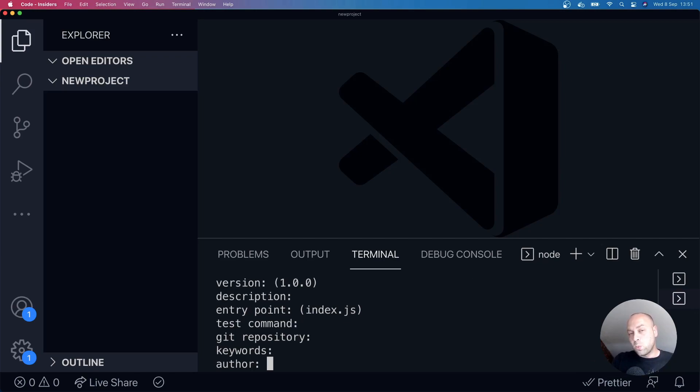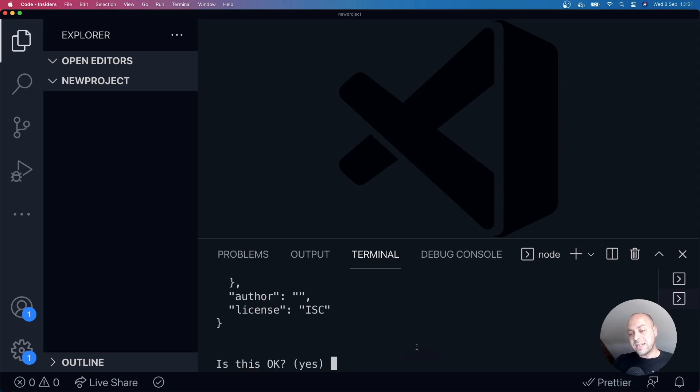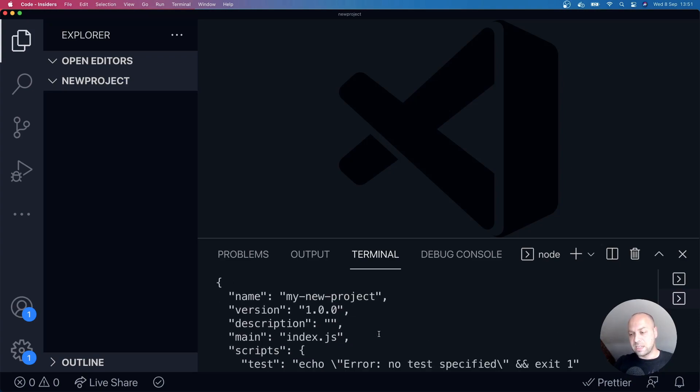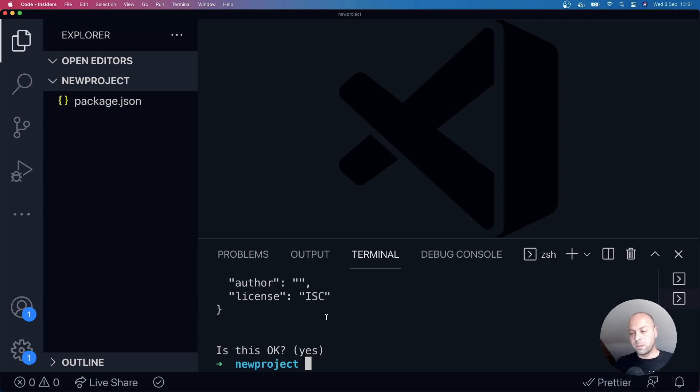So once you've filled out all of the different properties in the npm init stages, and once you've answered all the questions, we get to this point where you're provided with a summary of all your answers. And as you can see, it's in JSON format. If we accept that by hitting enter...